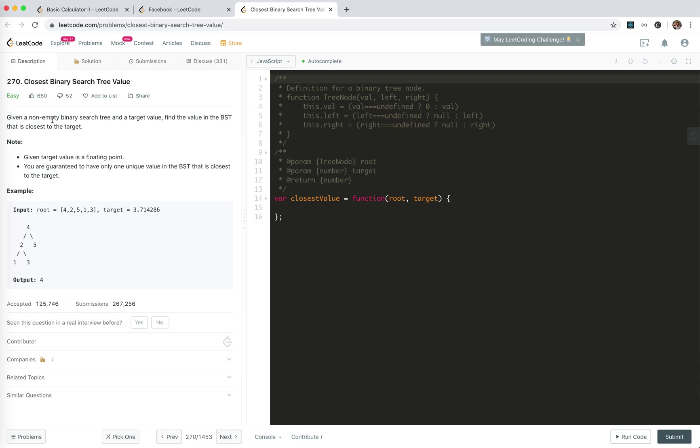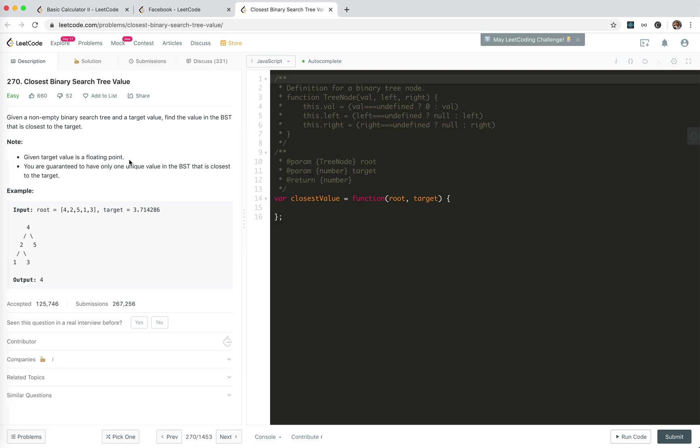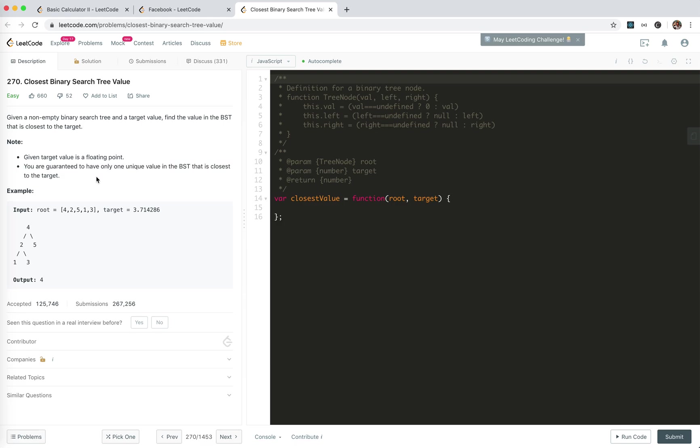Given a non-empty binary search tree (BST) and a target value, find the value in the BST that is closest to the target. Given the target value is a floating point, you're guaranteed to have only one unique value in the BST that is closest to the target. For example, target 3.7 is obviously closest to 4, so return 4.